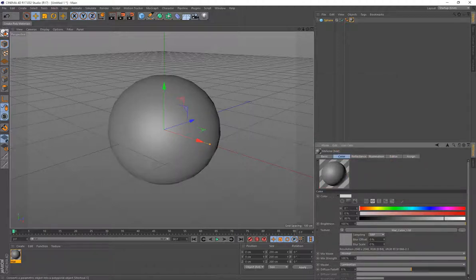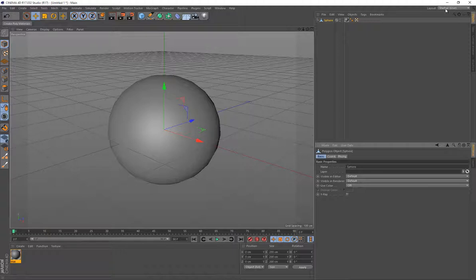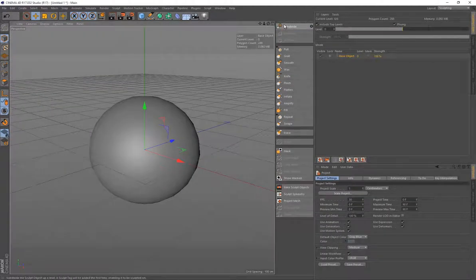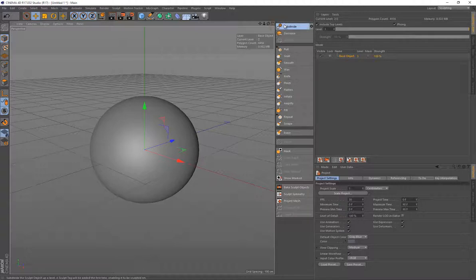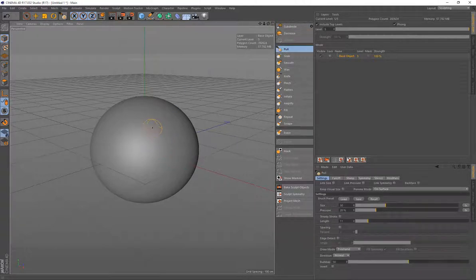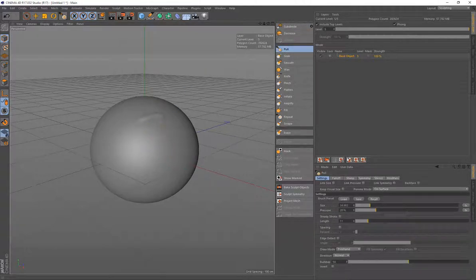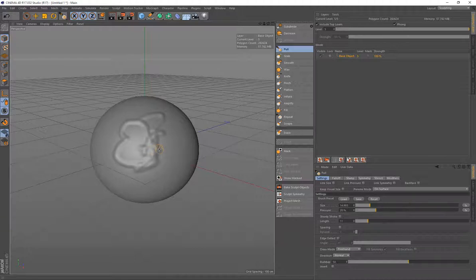And now we're going to make it editable. And we actually want to have a lot more subdivisions on this. So I'm going to go into the sculpting mode. And I'm actually going to subdivide this a few times. And just use the pull brush just to see how that looks there. And that's what it would look like if we were sculpting.